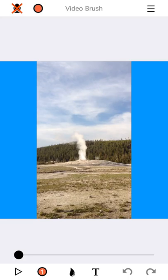First of all, on the bottom left is the play button. You may have noticed that if you tap that, your video starts recording. A lot of times you may not want that. So if you tap and hold that play button, your video starts playing, but the recorder does not start.